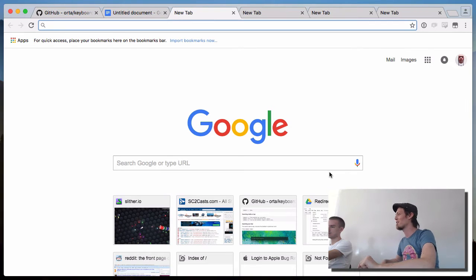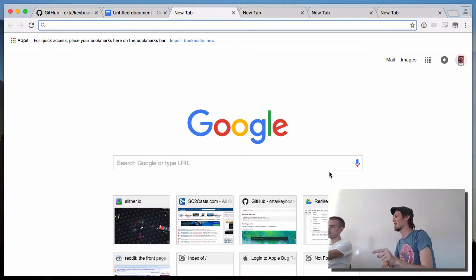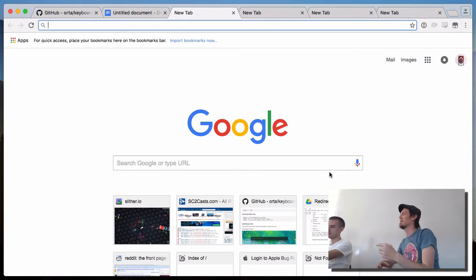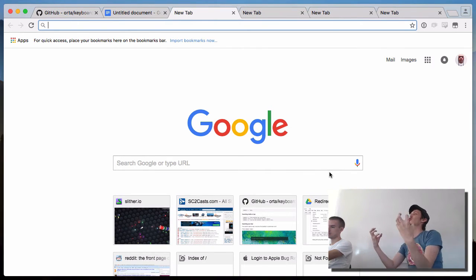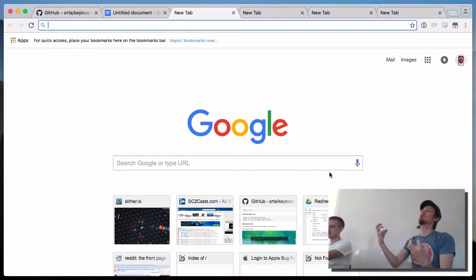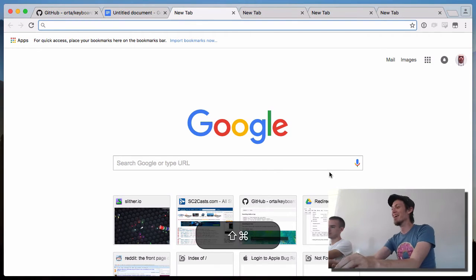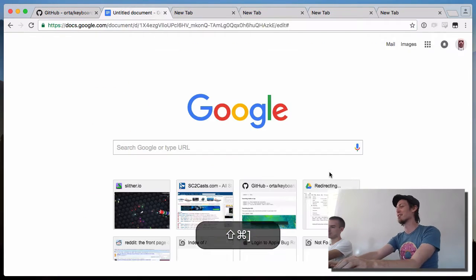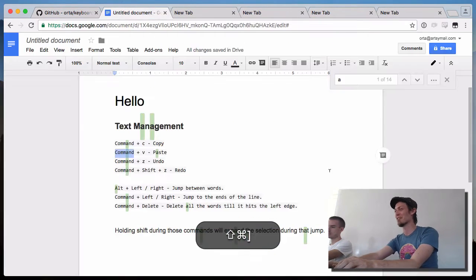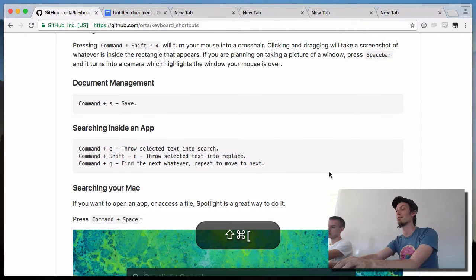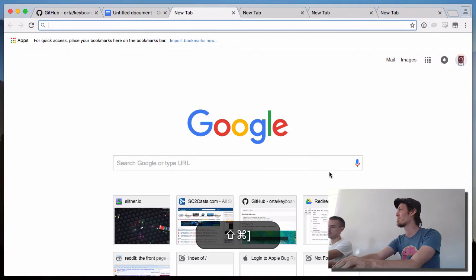Control+Tab also works for switching tabs and it works in Chrome and Terminal too. There are three different options for jumping between tabs in Chrome, which stresses the fact that there are lots of different ways to do it — I definitely don't have the one true answer for any of these things.